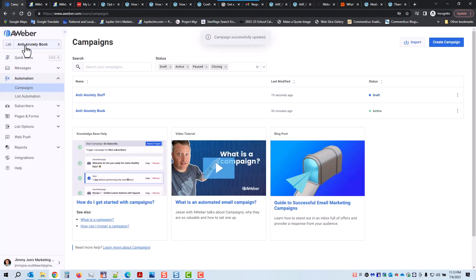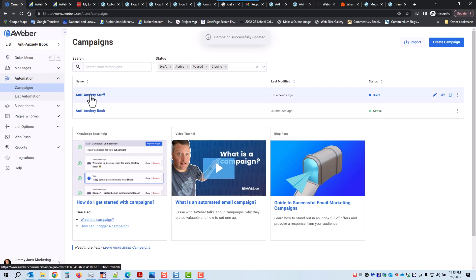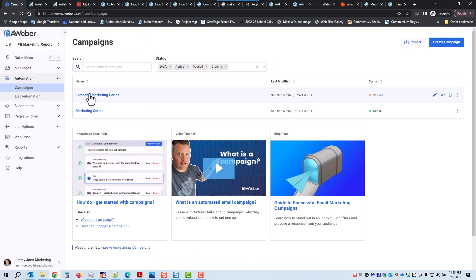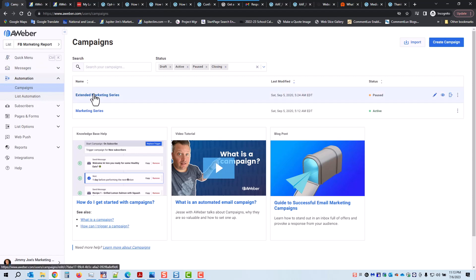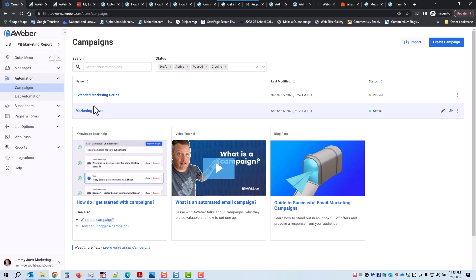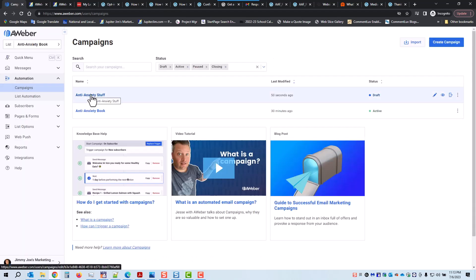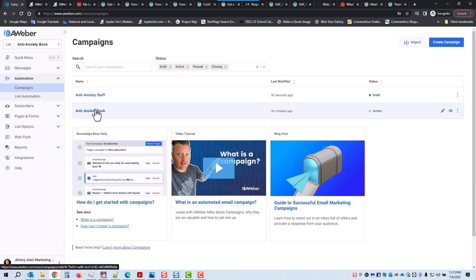Just so you know, these campaigns are for this list — we've clicked on Campaigns. Let's go to another list like Facebook Marketing. You'll see that under campaigns for the Facebook Marketing list, they have two different campaigns. Now let's go back to the list I was just on, which is anti-anxiety book. This one is in draft and this one's active.